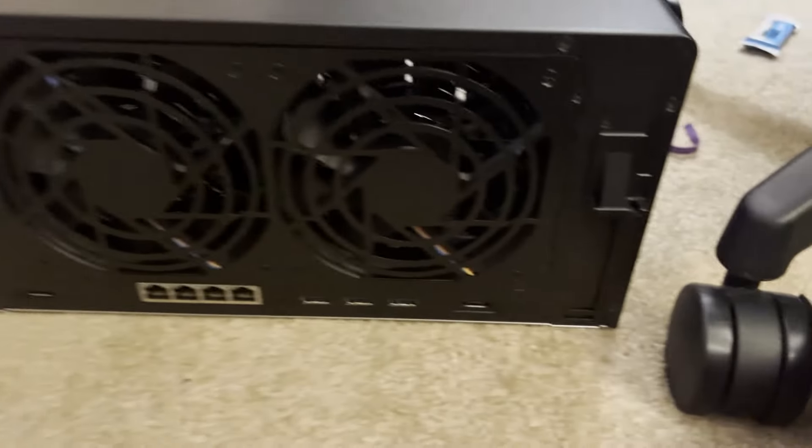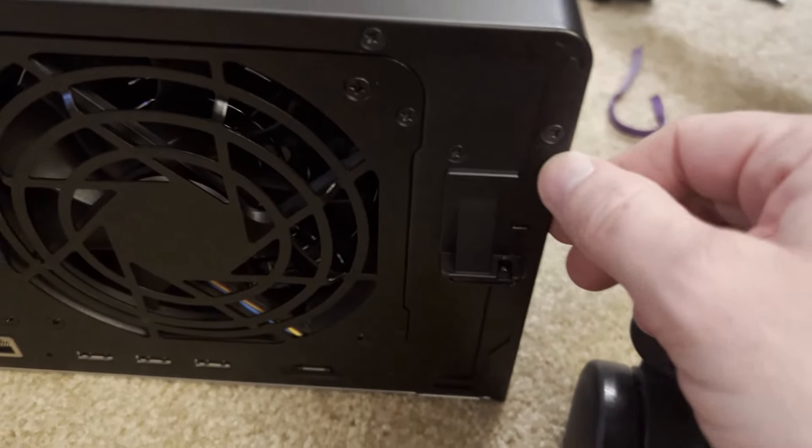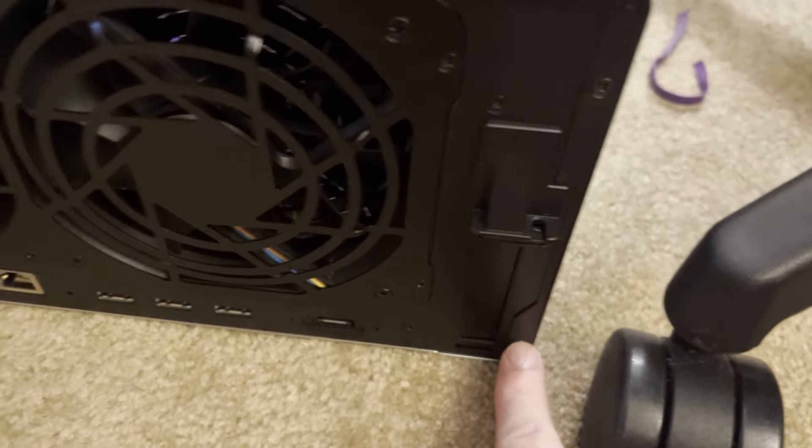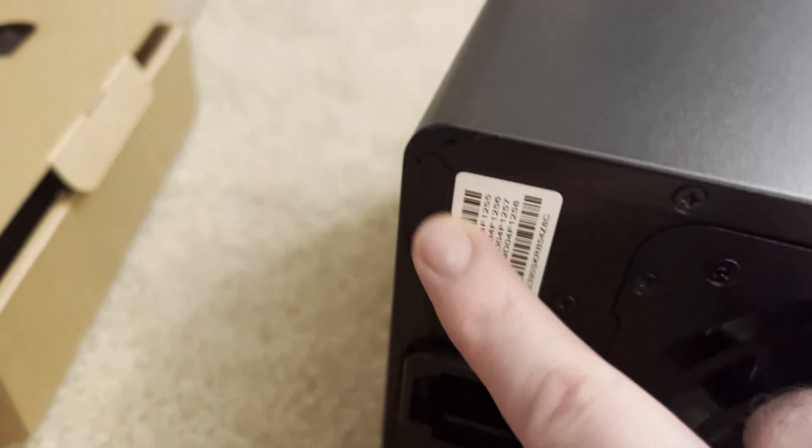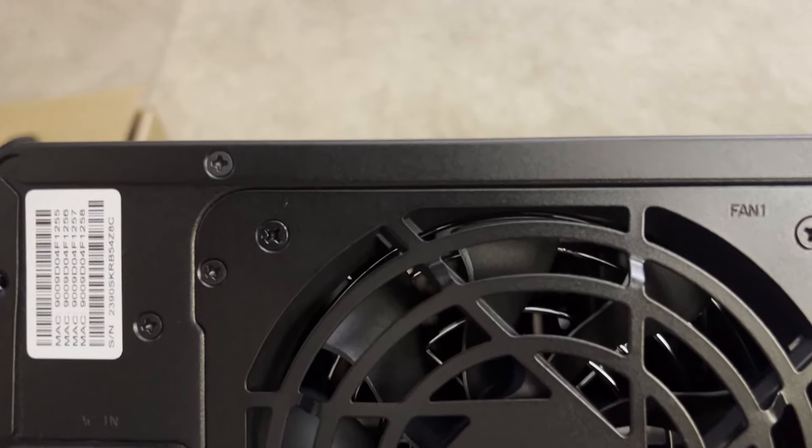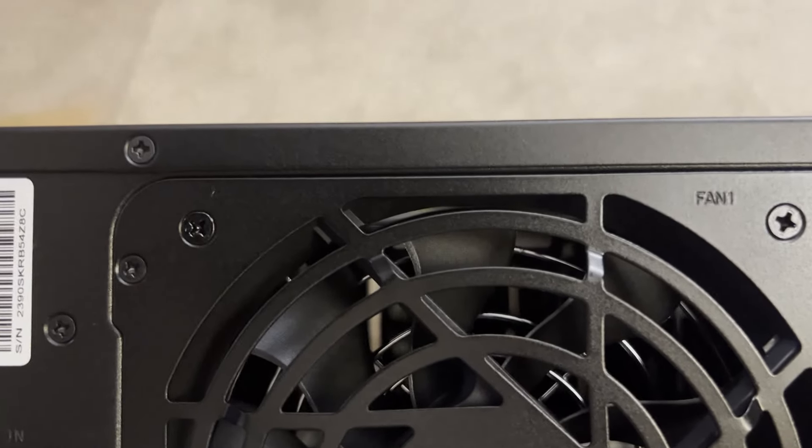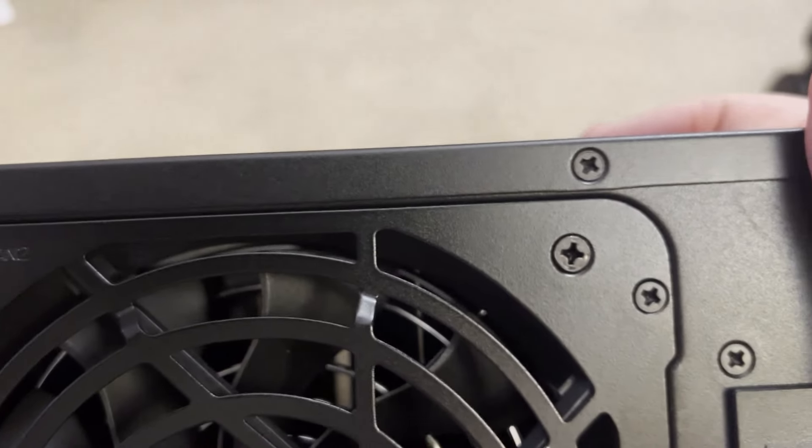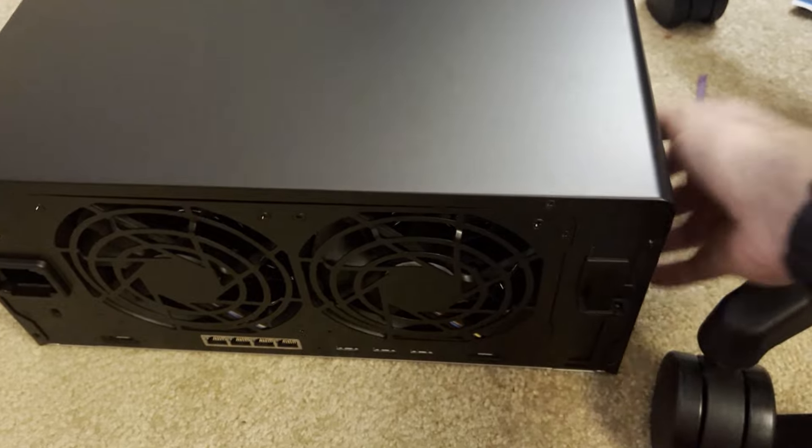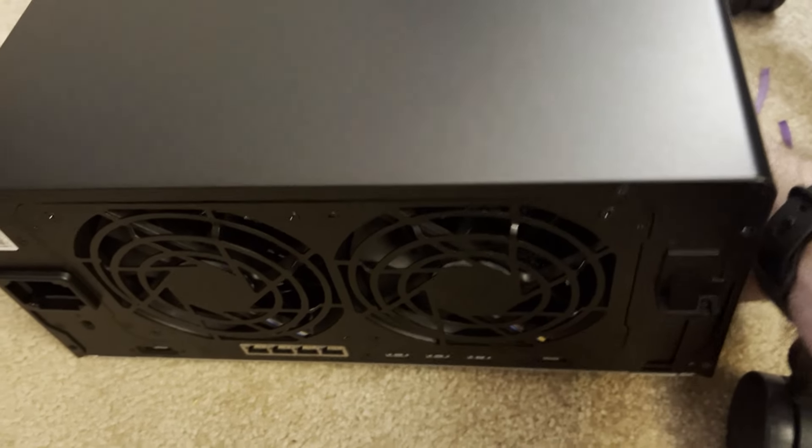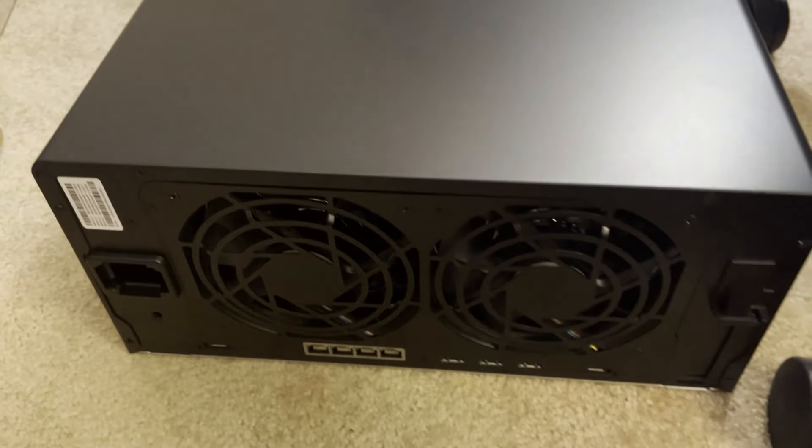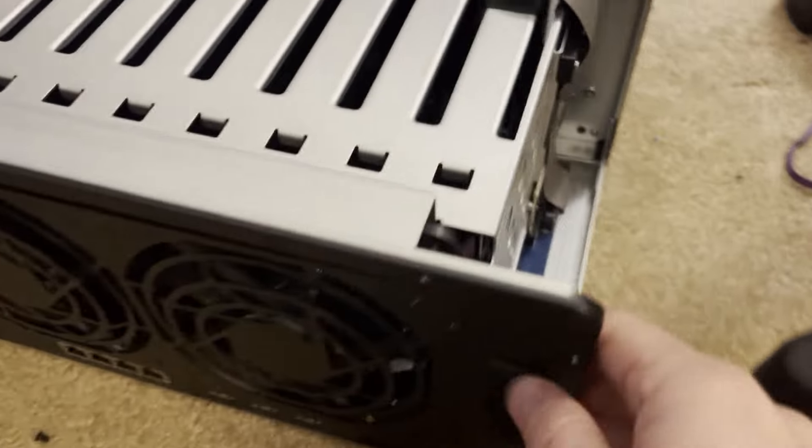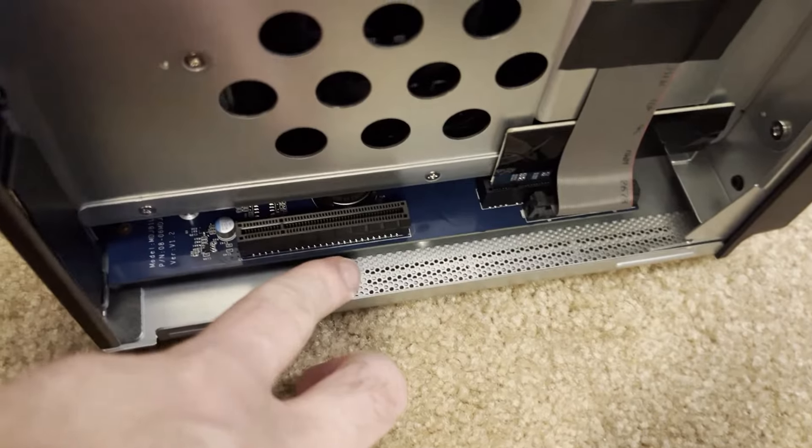To get at the inside of the NAS, we do have to unscrew one, two, three, four screws. Apologize, it's more than those four. It's also these two at the top. Once the four screws are off, the top will just slide off. It's a little hard to do one-handed, so I'm going to put it down. Now, once you're in here, you get a good look at the device.